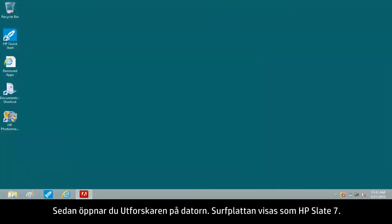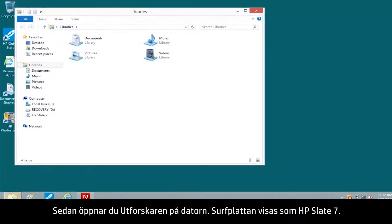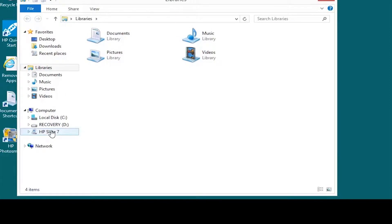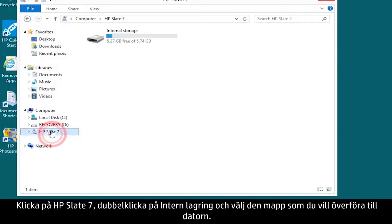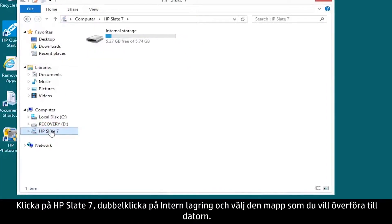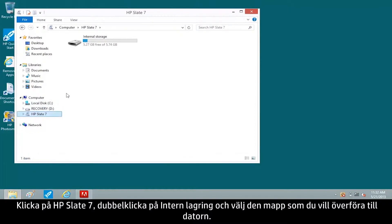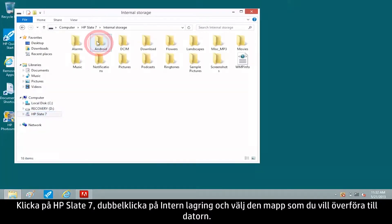Next, open File Explorer on your computer. The tablet appears as HP Slate 7. Click HP Slate 7, double-click Internal Storage, and select the folder you want to transfer to the computer.